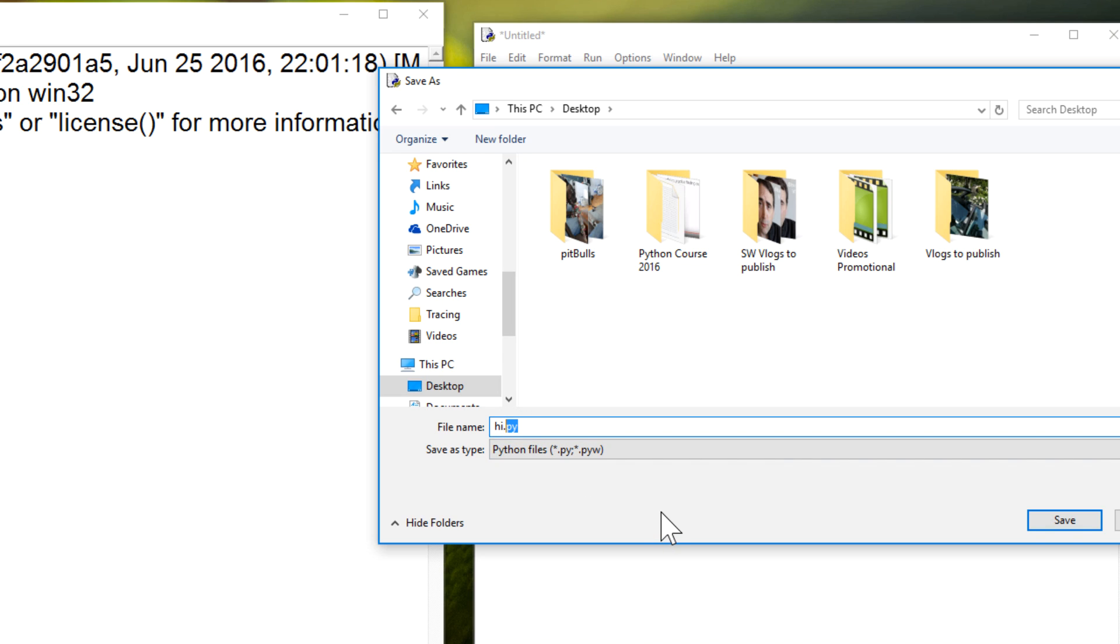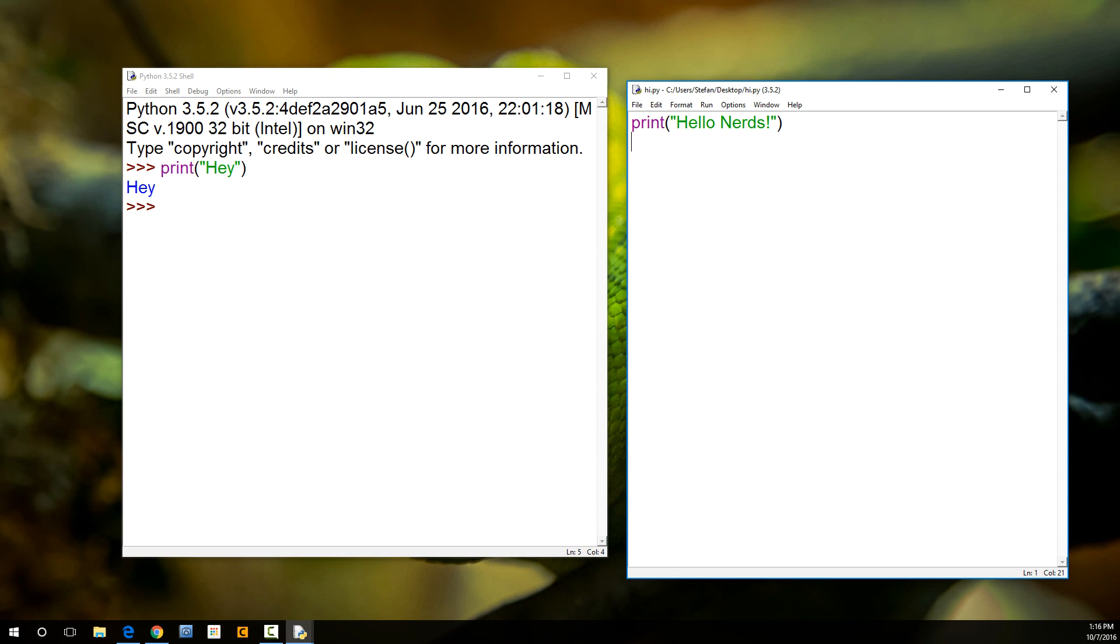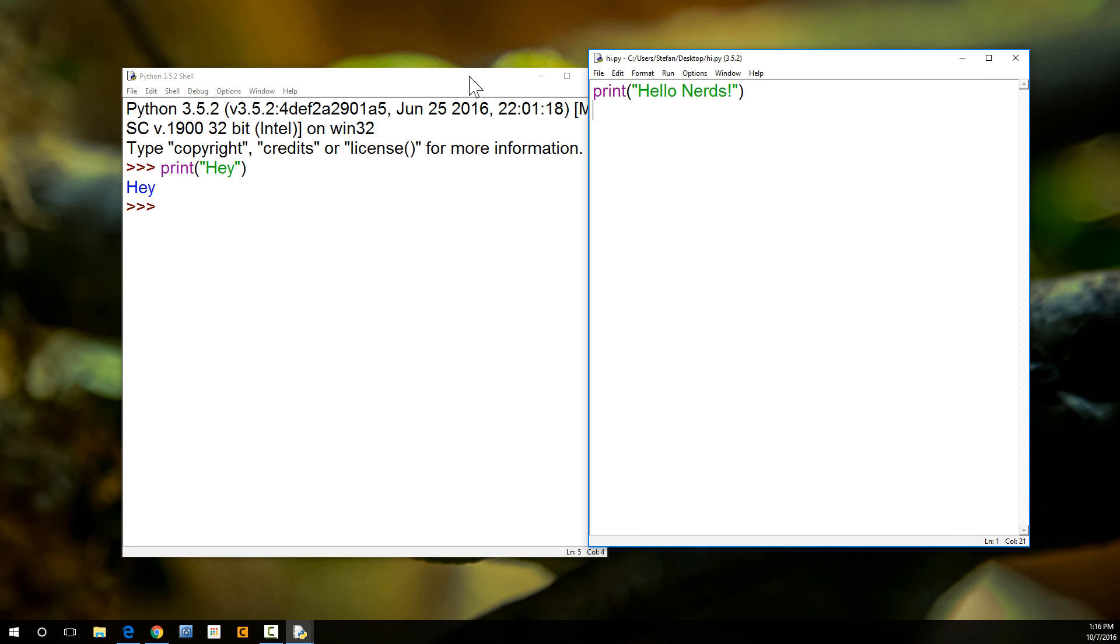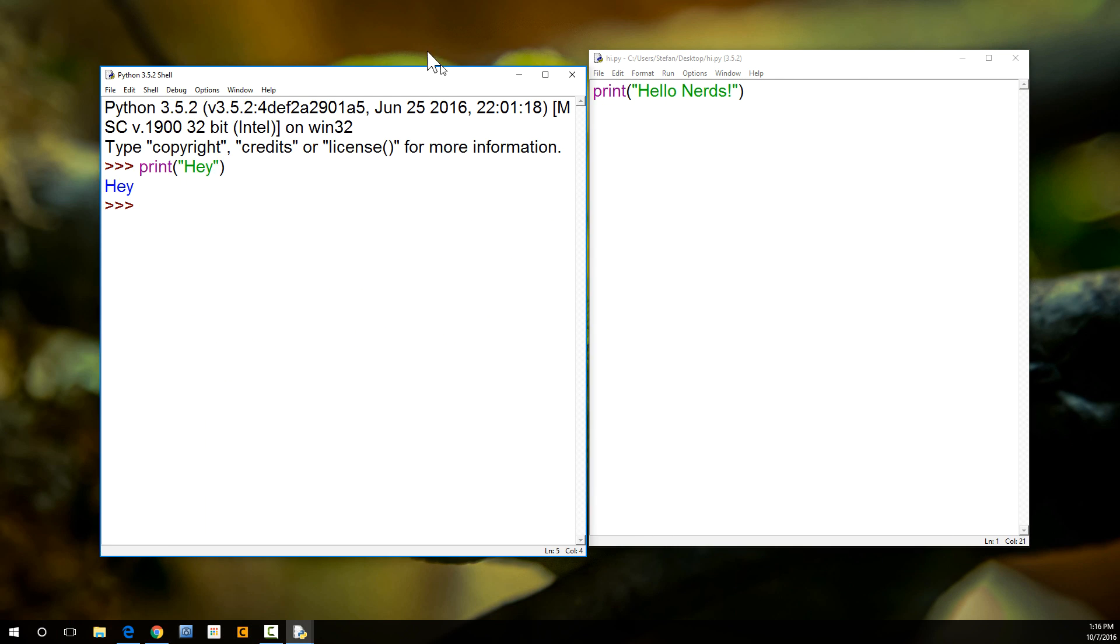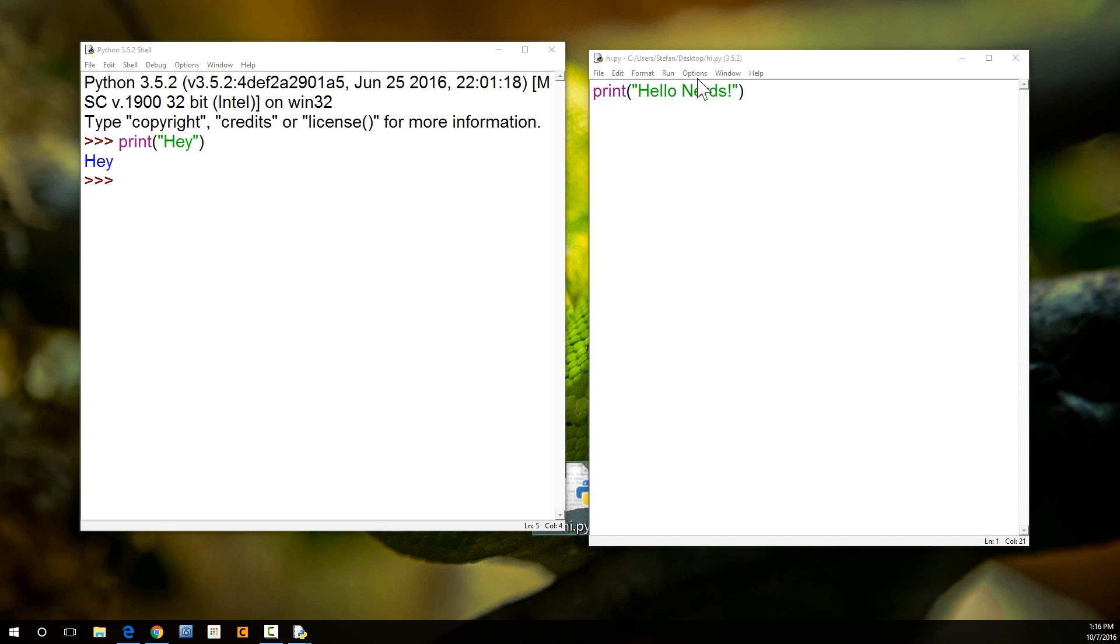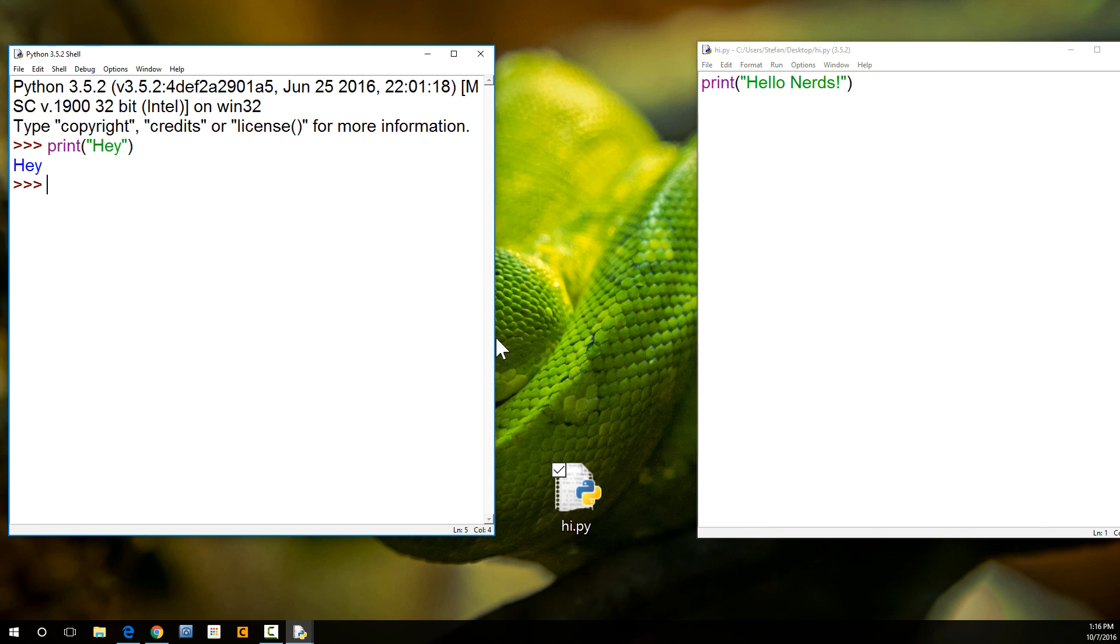So, py just tells the computer, in this case Windows, what kind of file this is. I'm just going to hit save, and it will appear on our desktop somewhere. Where are you? Oh, here we go. I've got to get into view here. Let me just move this over. Here it is, hi.py.